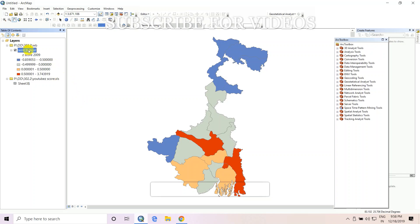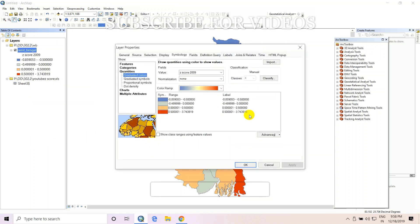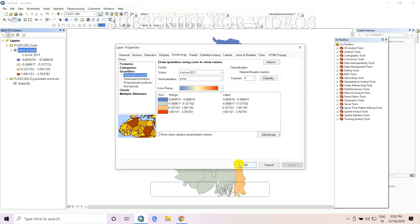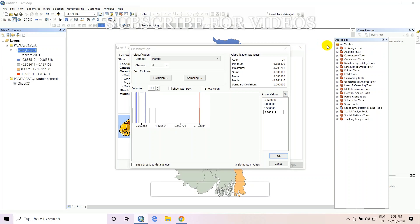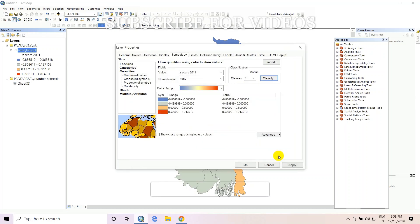Then we plot the next one — the z-score value of 2011. Classify with break values: minus 0.500, then 0.000, then 0.500, then 3.743919. Apply OK.